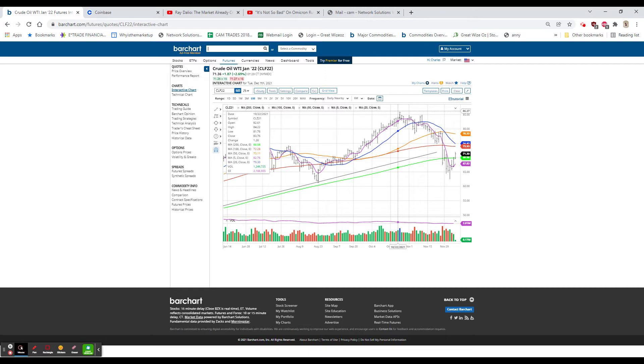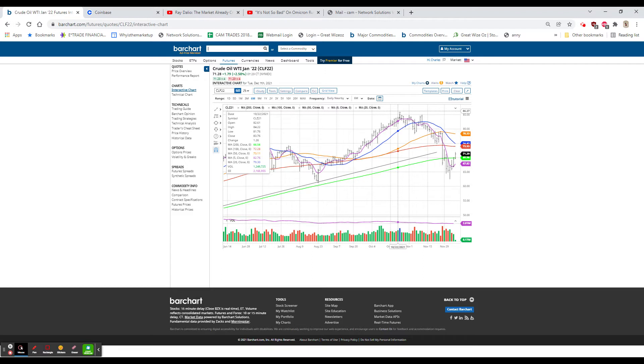At 8:30, we had a series of numbers. We had October trade, which actually improved to only a negative $67.1 trillion, and that was versus $80.9, so that is substantially better.